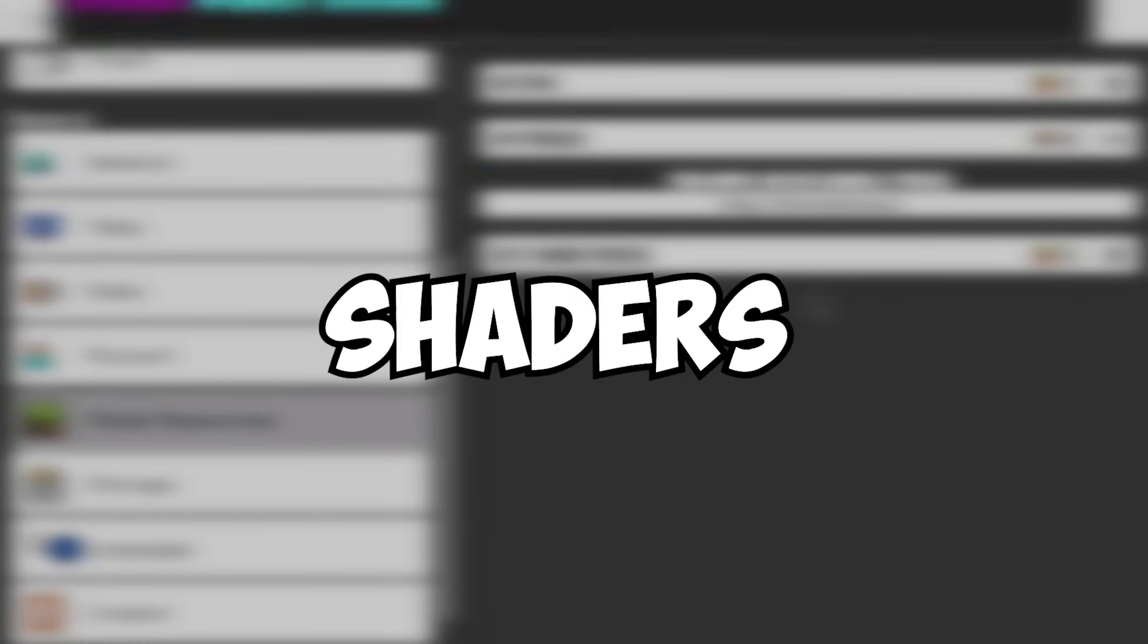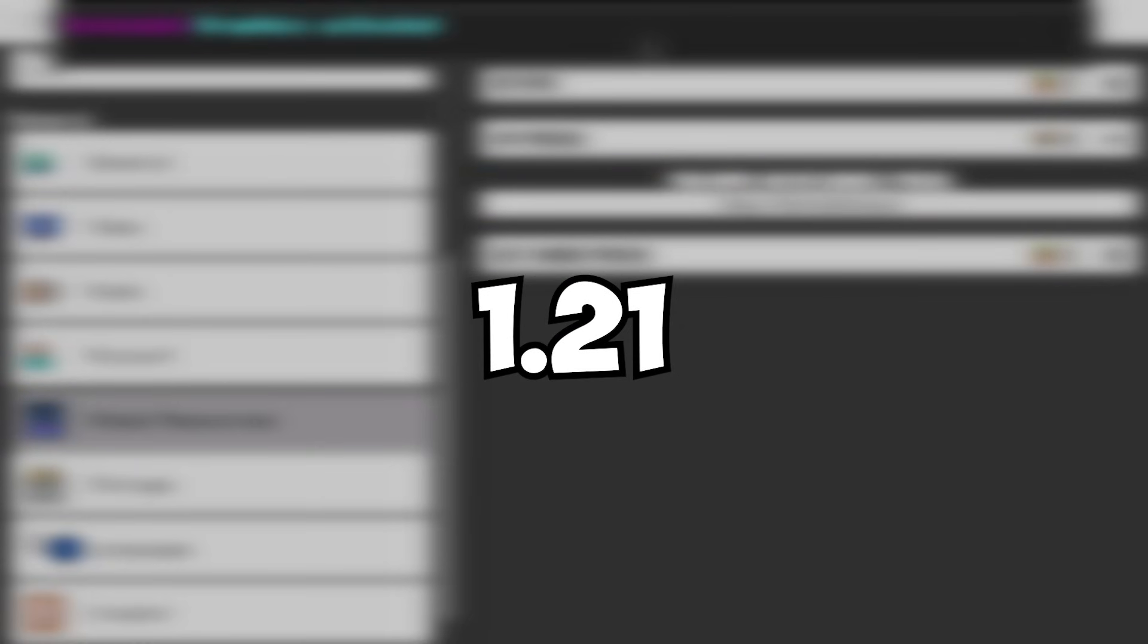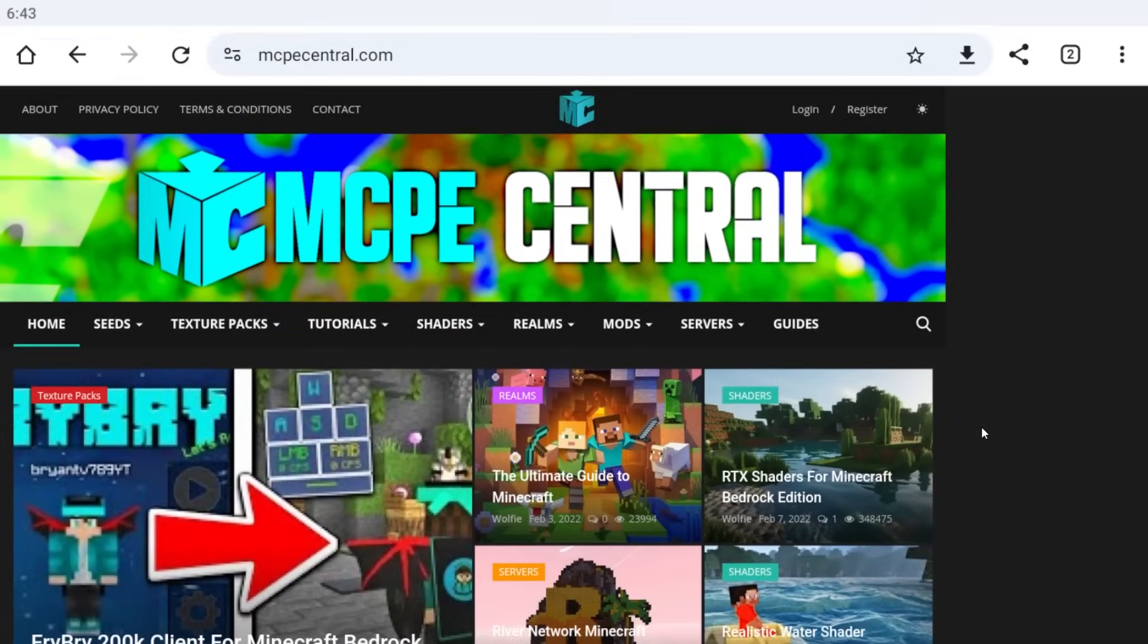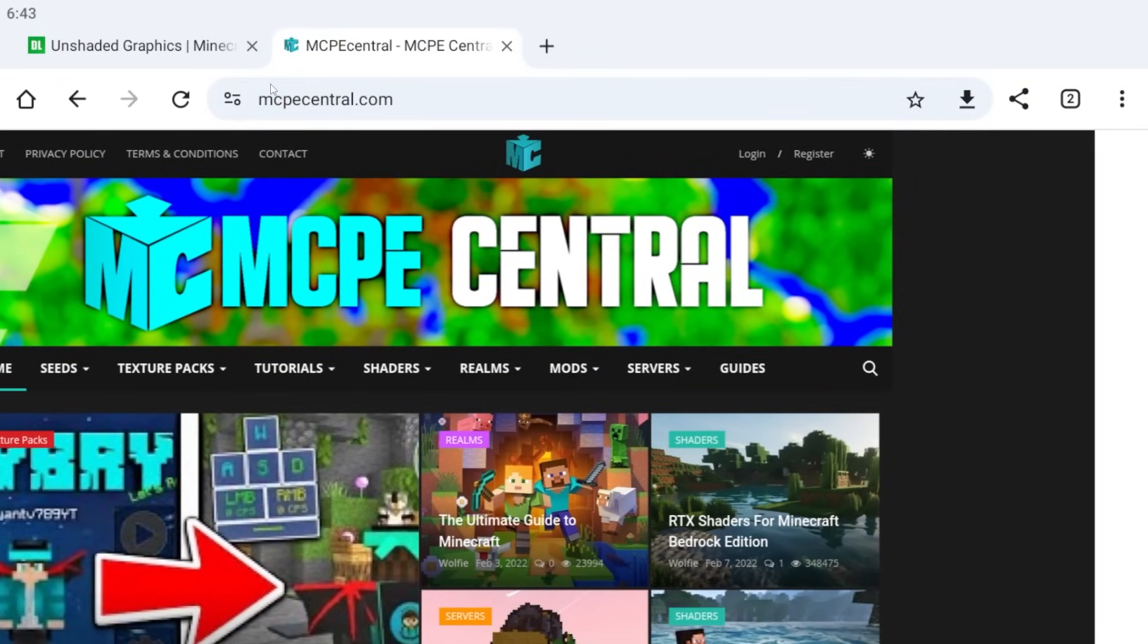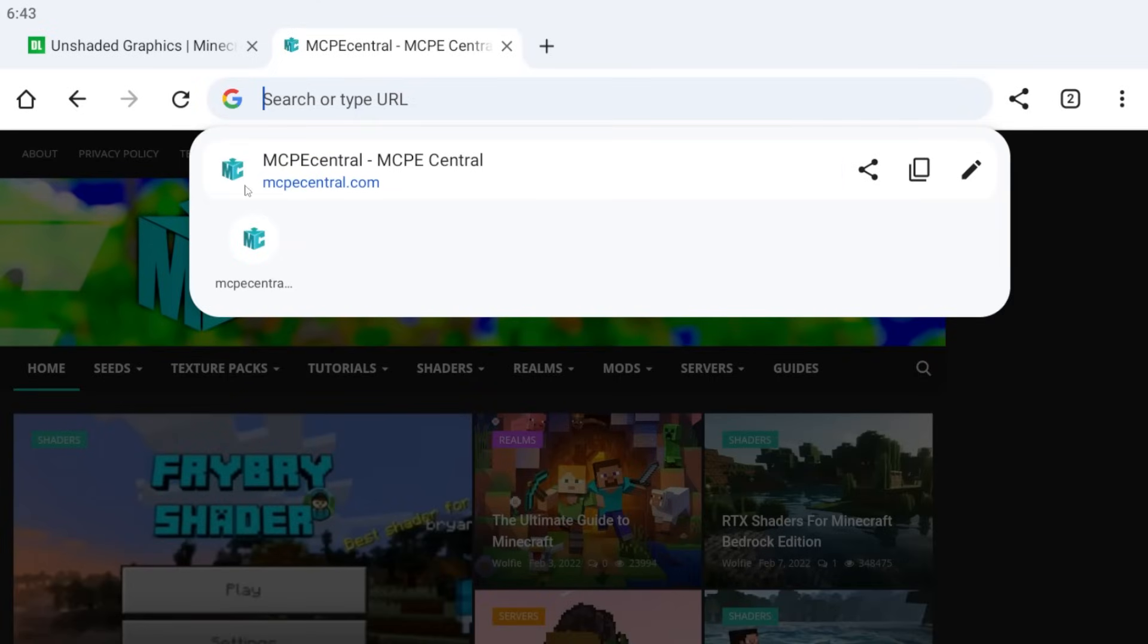I'll show you how to download shaders for Minecraft Bedrock 1.21. First, go to any of your browsers and search for the site mcpcentral.com.